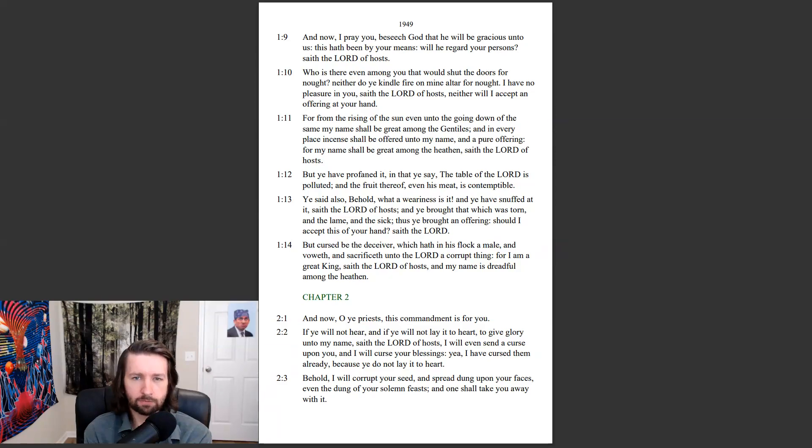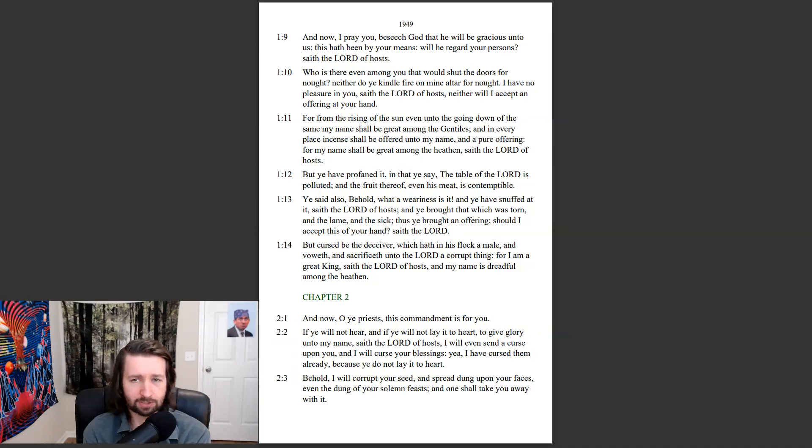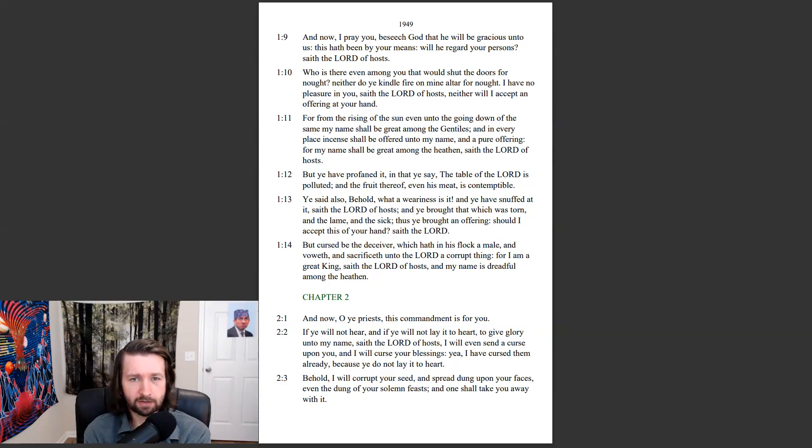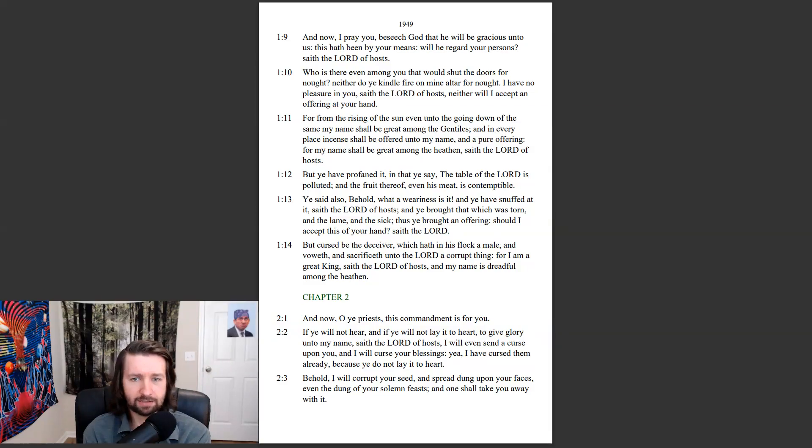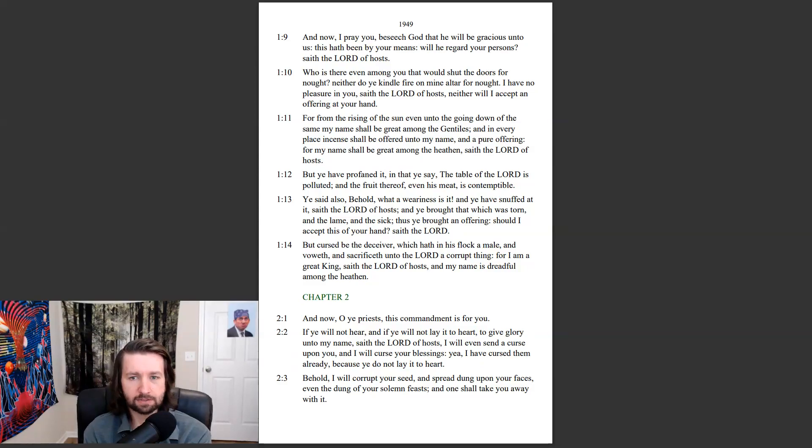For from the rising of the sun, even into the going down of the same, my name shall be great among the Gentiles. And in every place incense shall be offered unto my name, and a pure offering. For my name shall be great among the heathen, saith the Lord of hosts. But ye have profaned it, in that ye say, The table of the Lord is polluted, and the fruit thereof, even his meat, is contemptible.